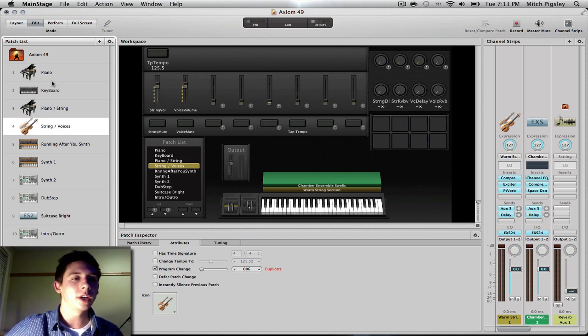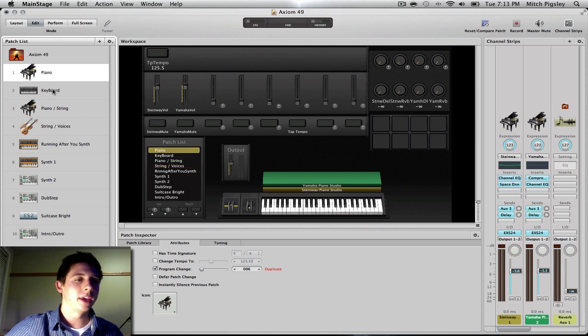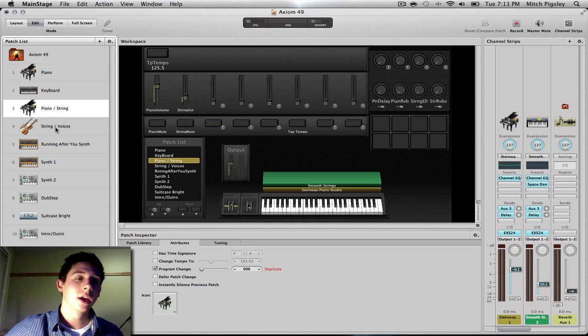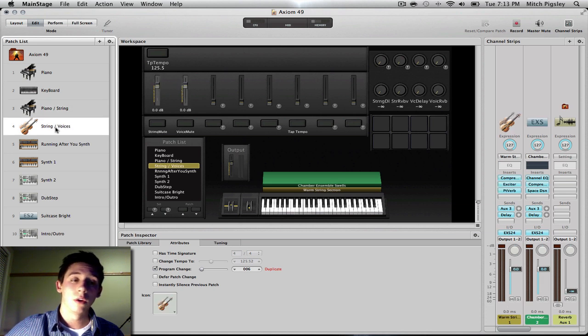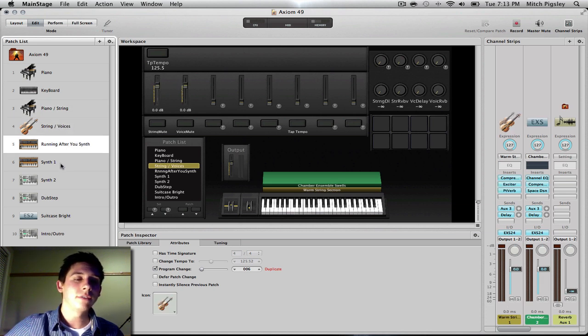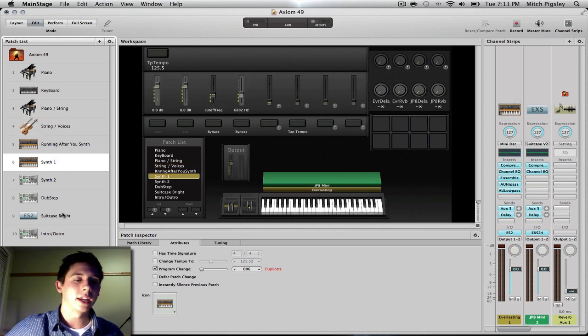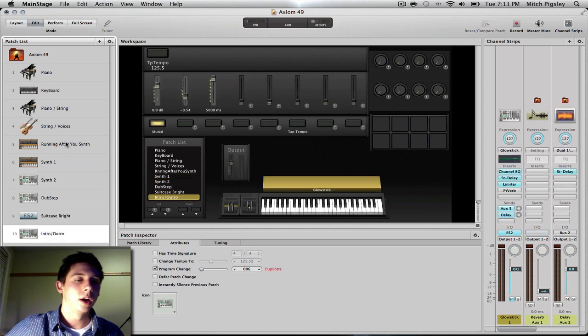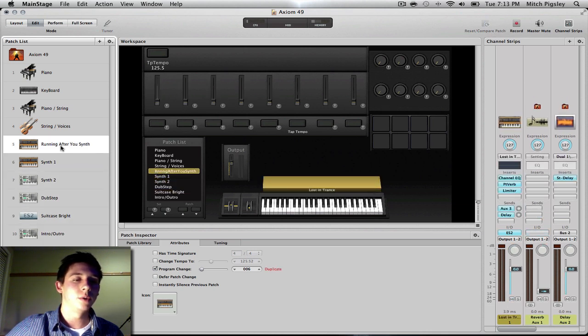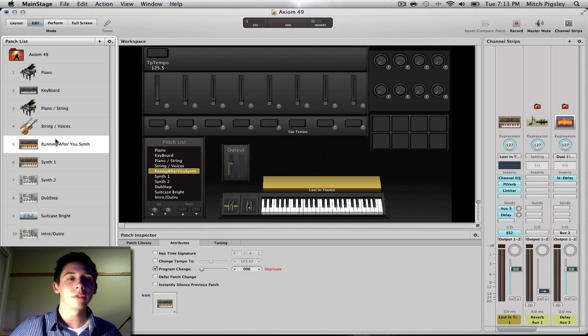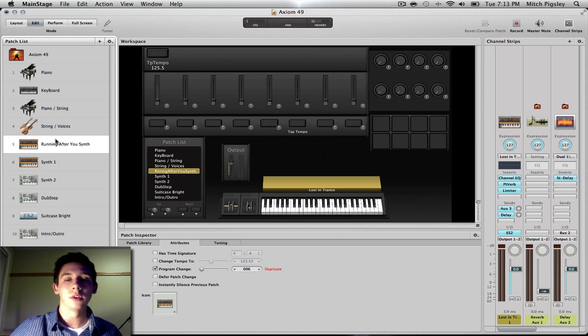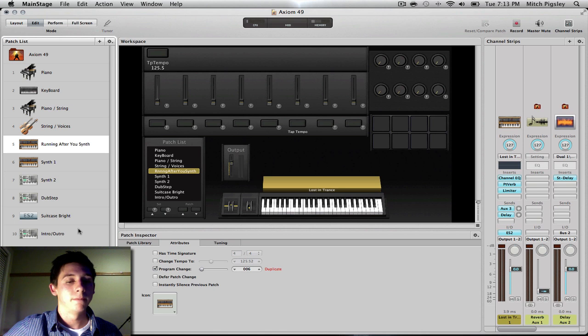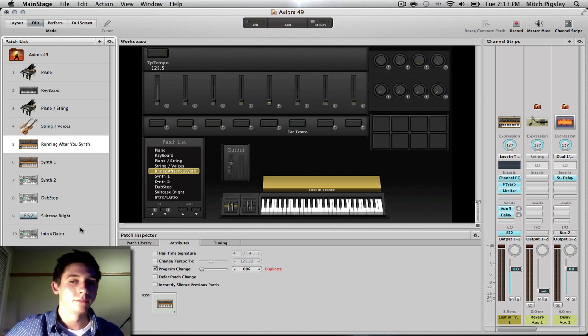So in this one, I have some pianos, a keyboard, a piano with some strings, kind of interesting, and some strings with some voices, also kind of interesting. And then I have different synths, and I label them different things. This synth was used in a certain song. So you can definitely go have some fun with it. You can add whatever you want and do your thing.